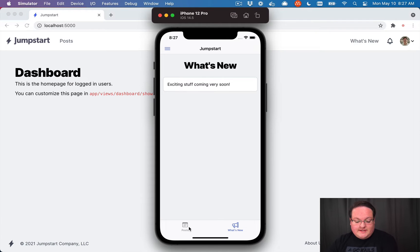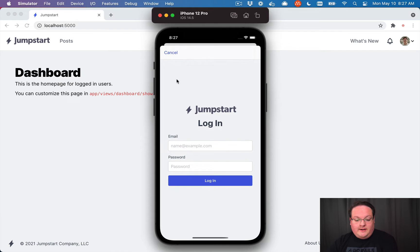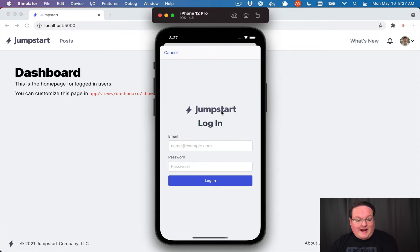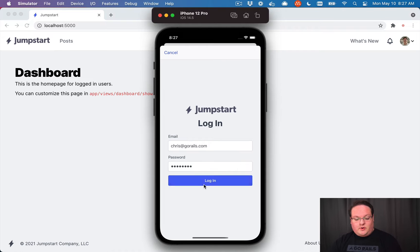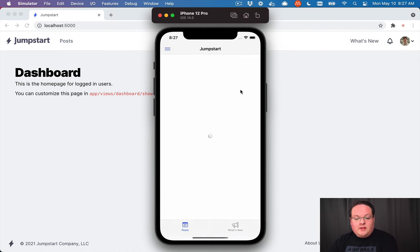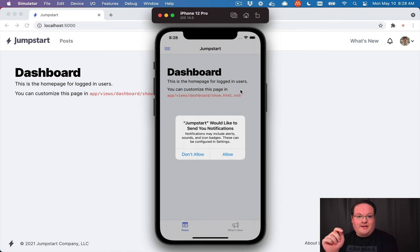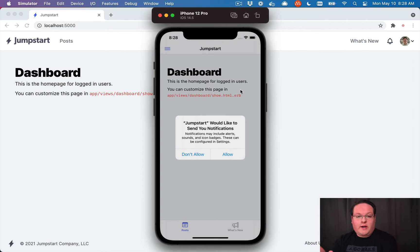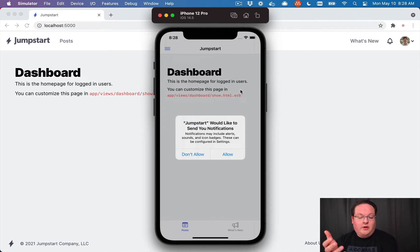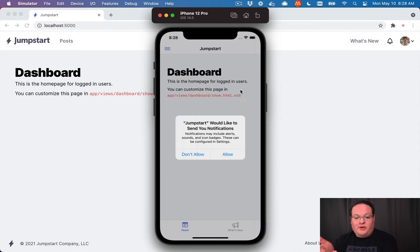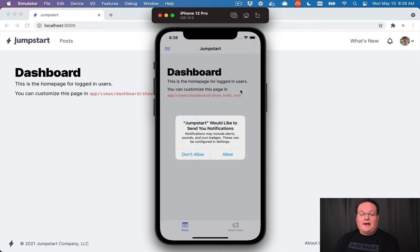So one example of that is if we go to login, this is actually intercepting the login path and taking you to the native login screen. So here we can say our email address and our password. And if we click login, this will make an API request to the rails applications API. It will log in our user, set the cookies as it normally would for a web view.